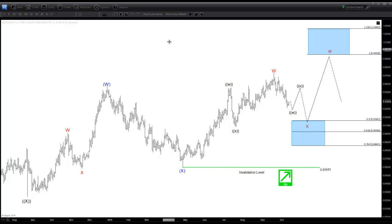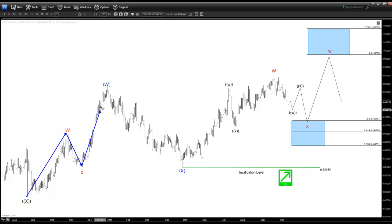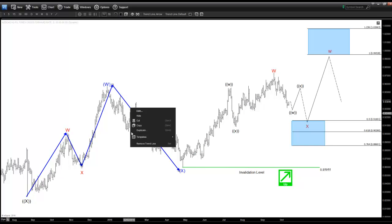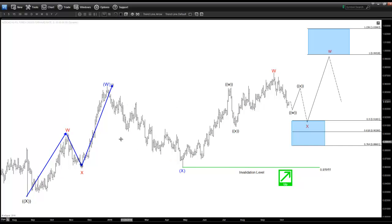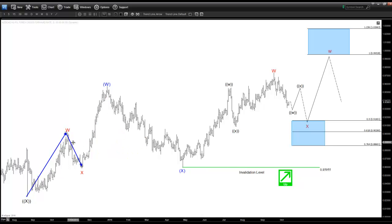We can see here with the pair on the daily chart that it is making a 5-swing sequence. We can count this: 1, 2, 3, 4, and 5. Now this is not the same as 5 waves like most of you know about. This is counting the swing — it's not a 5-wave impulse.